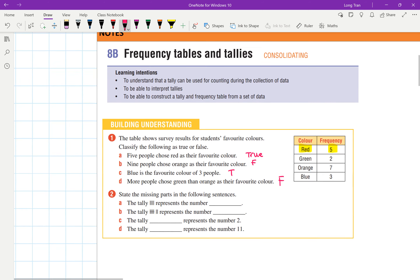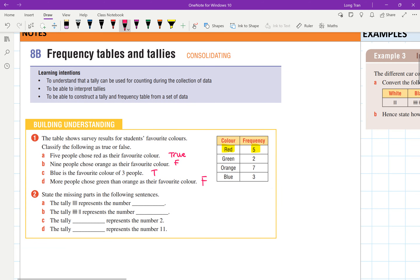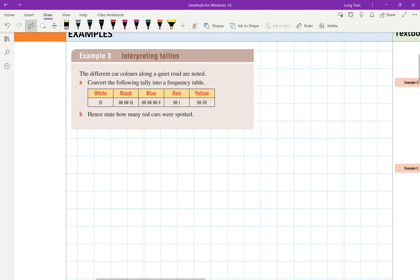I'm going to do two examples. I've selected only a few questions because I want you to do questions that you don't know how to do — if you know how to do them, move forward. That's why there are two exercises for this session: 8B and 8C. We're going to do 8B first. There are just a couple of things to note when constructing frequency graphs.